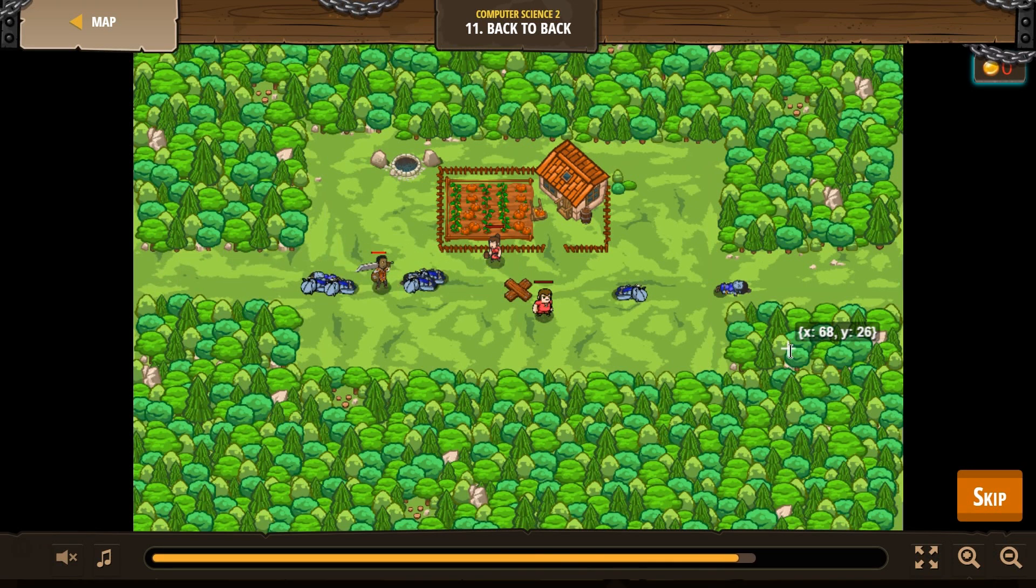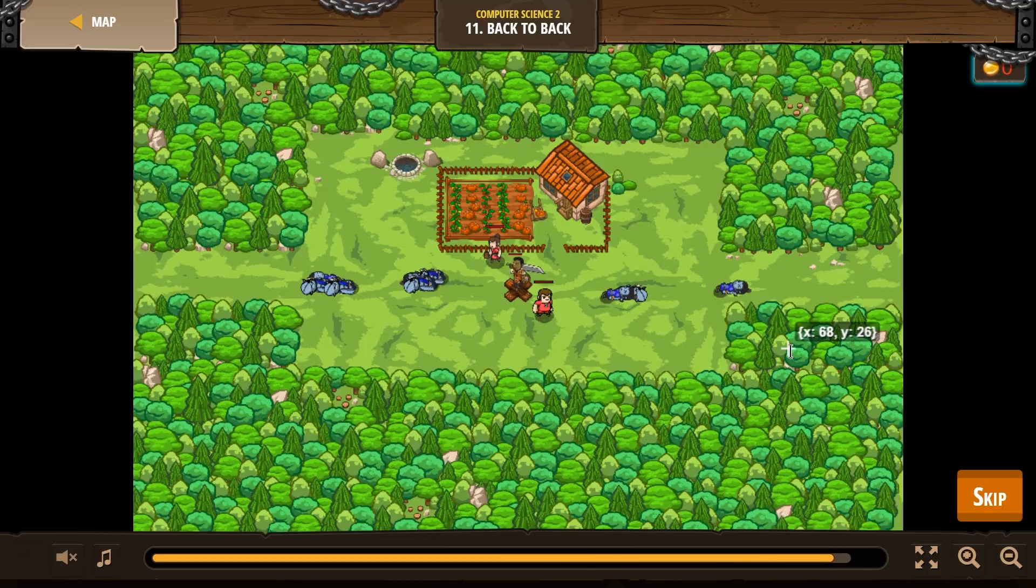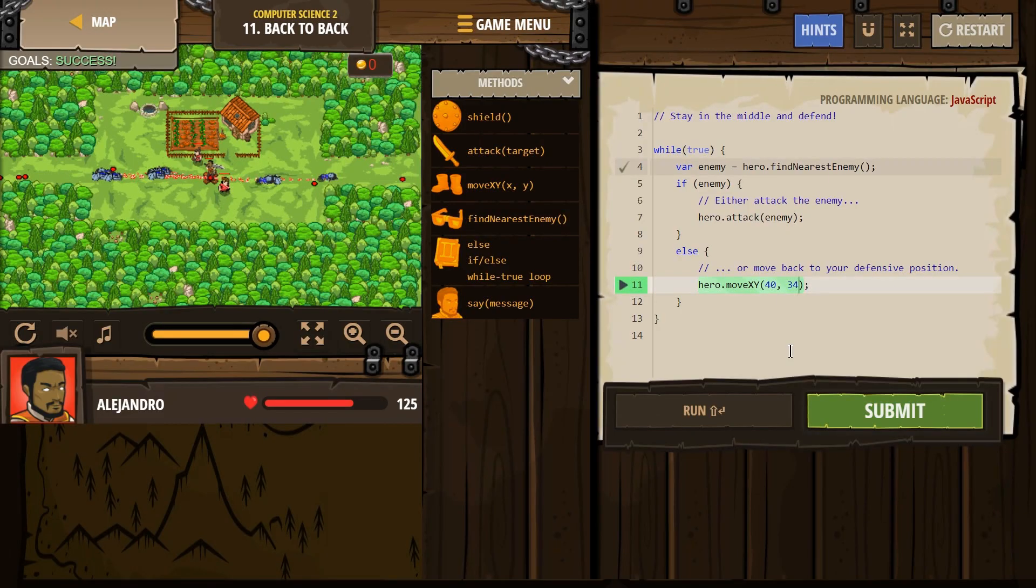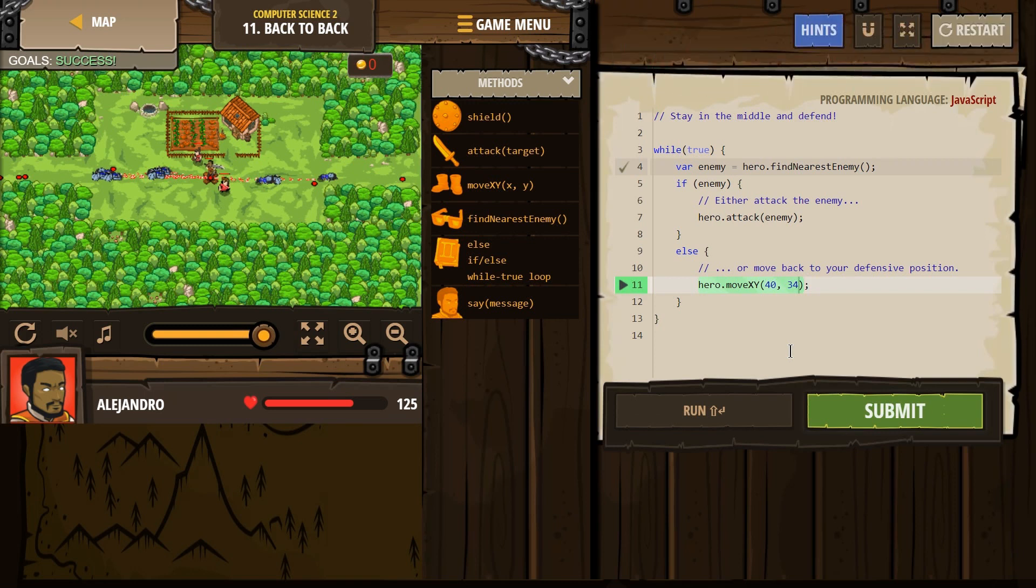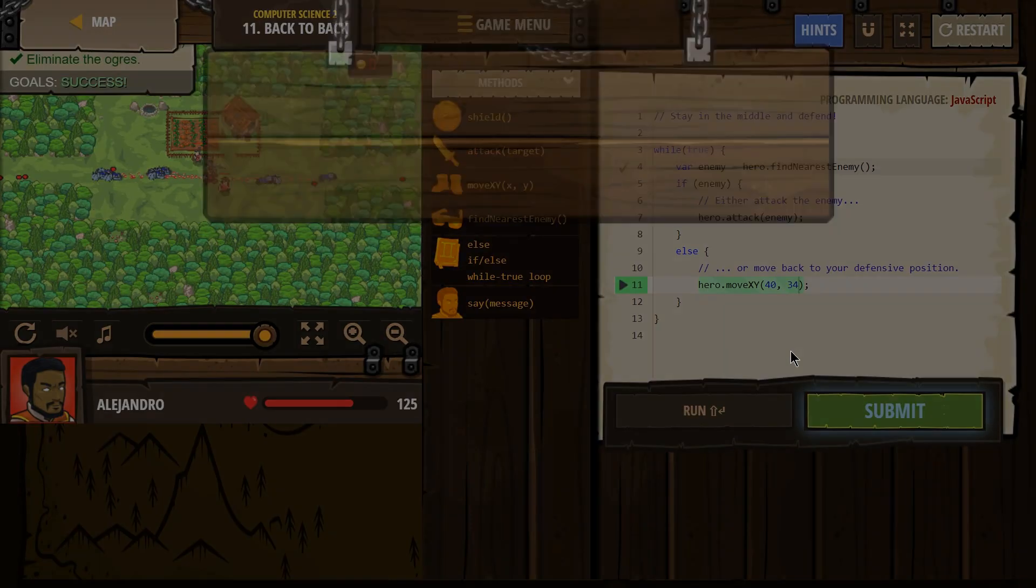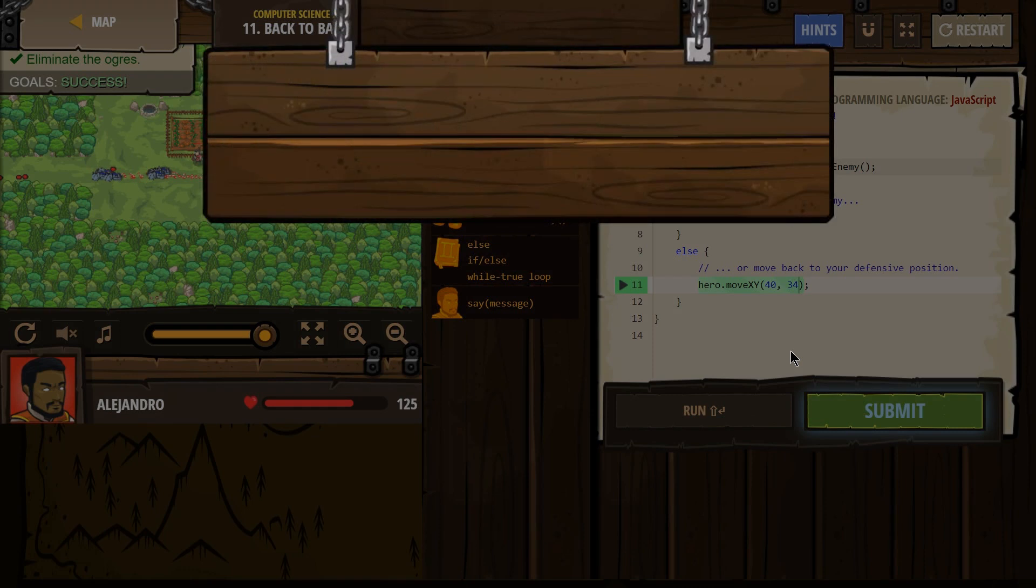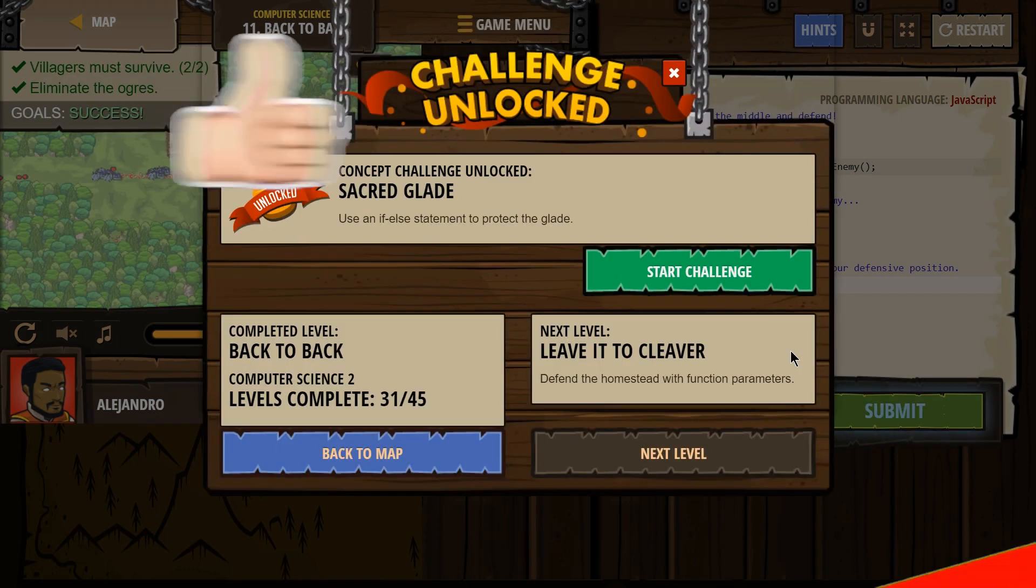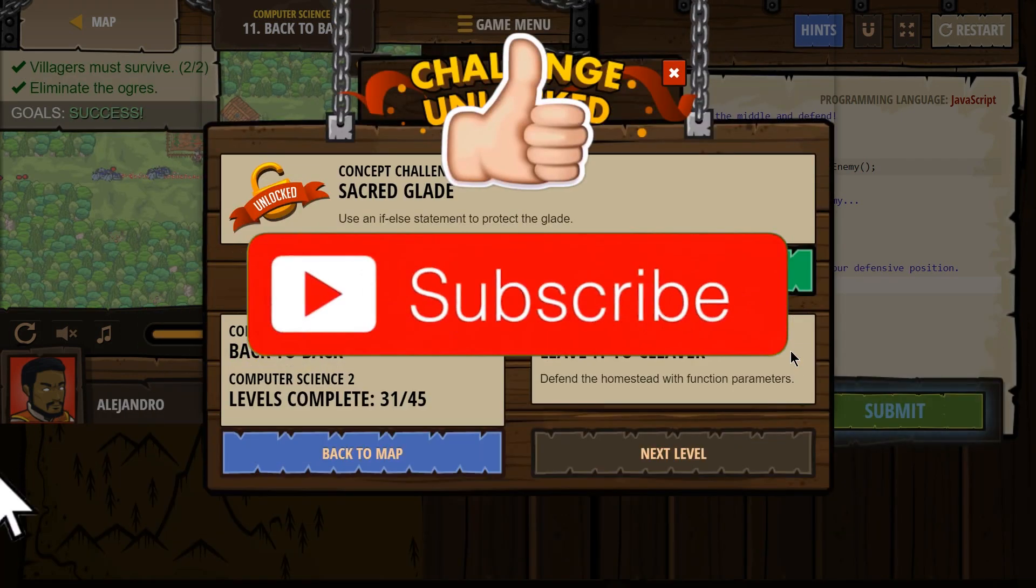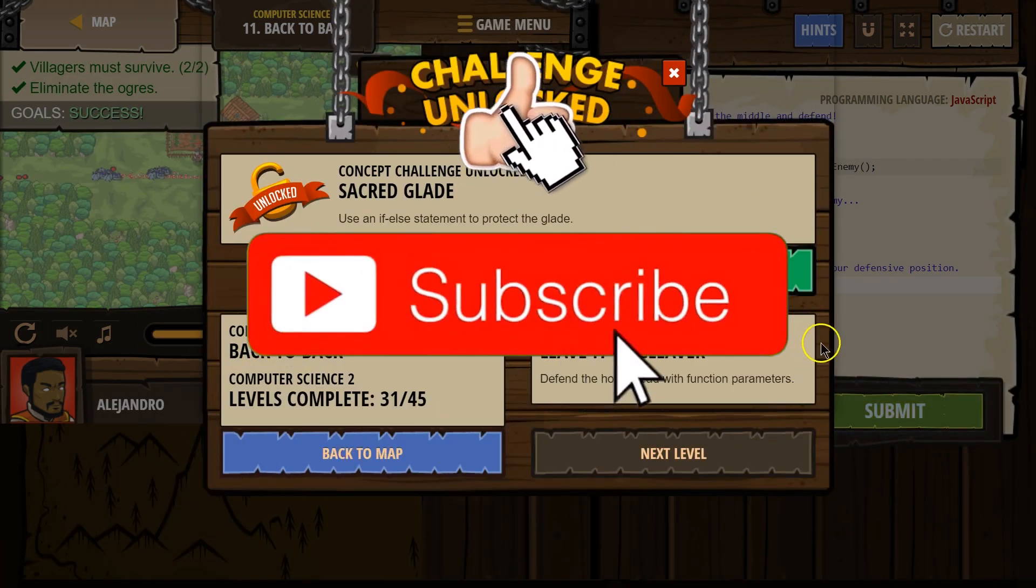Looking good. Great. We are done. Let's keep going.